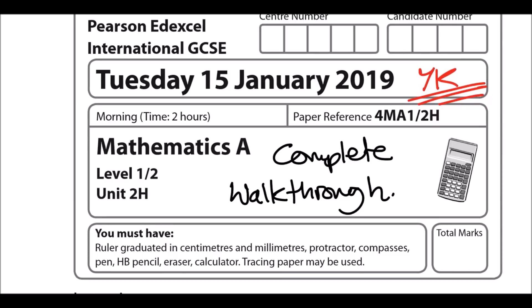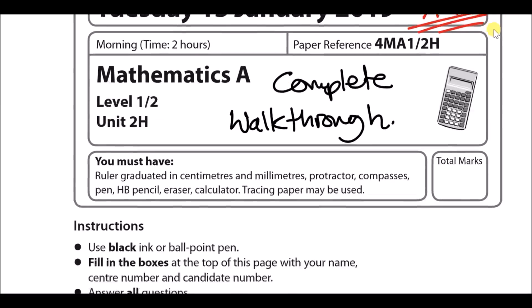Hey guys, welcome back to another video. In this one we'll be doing a complete walkthrough of the Edexcel IGCSE paper — this time we'll be looking at the January 2019 Maths A Paper 2H.